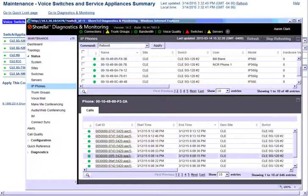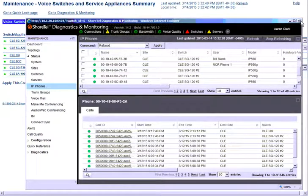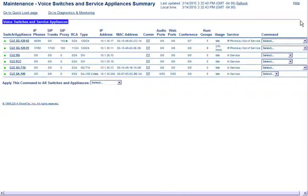I'm going to close back out of this and just drop us back into the main quick look page here.